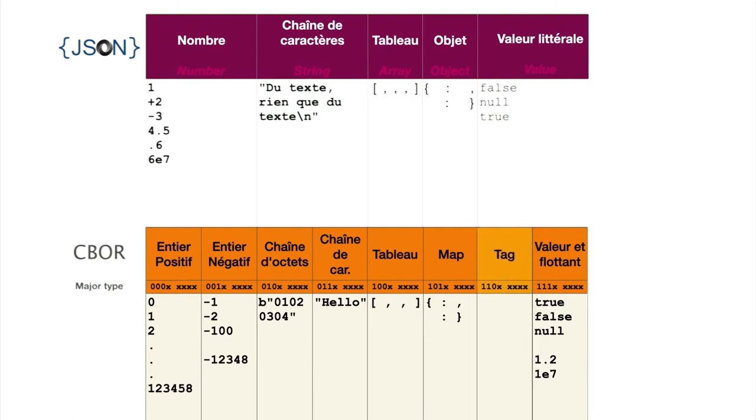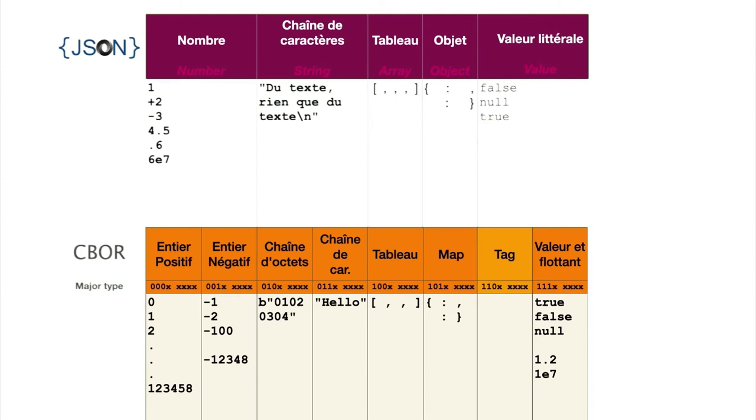Finally, CBOR introduces a new tag element with major 110, allowing to indicate more precisely what certain elements represent.